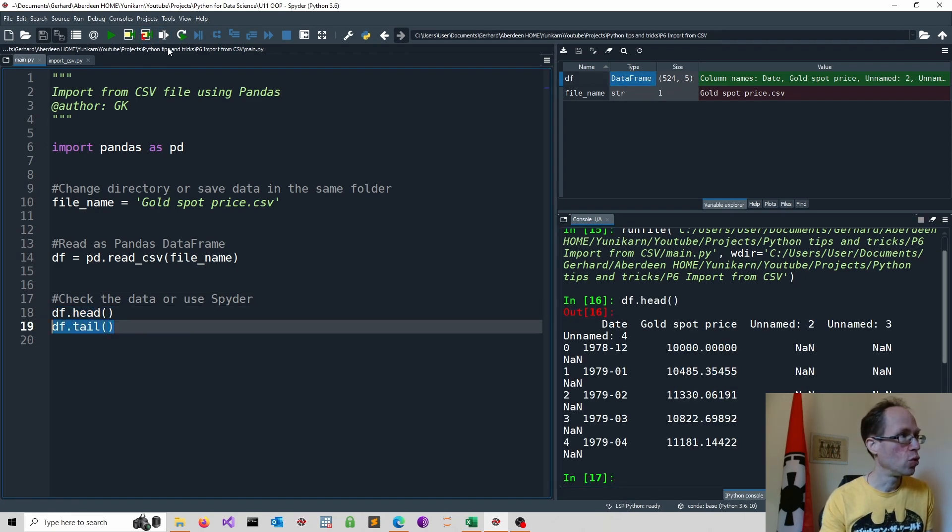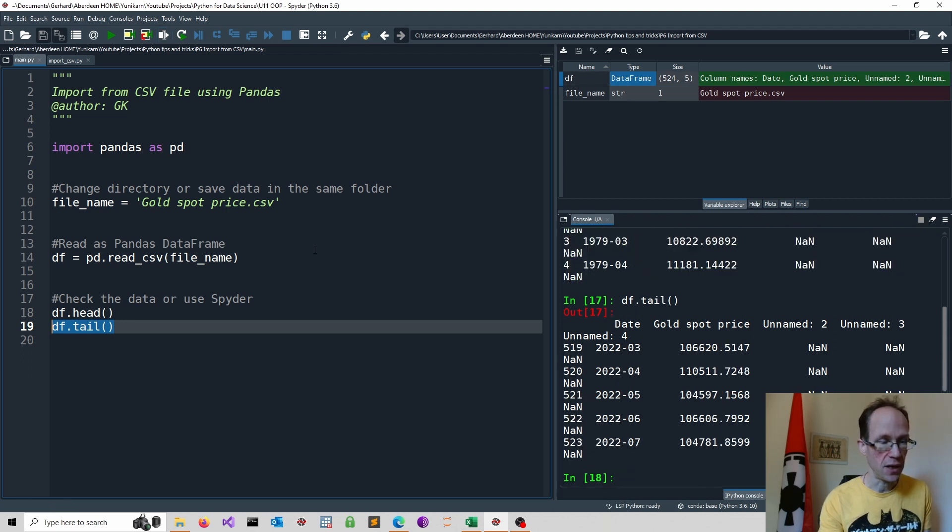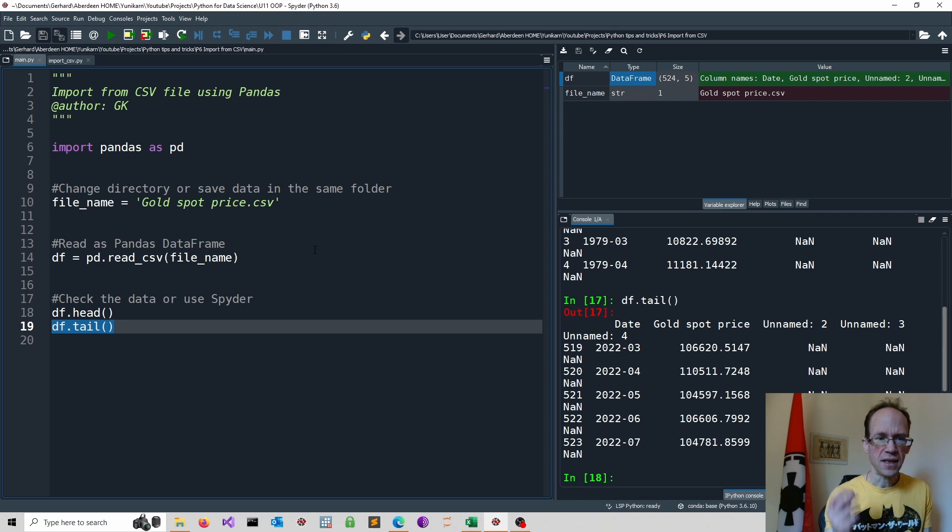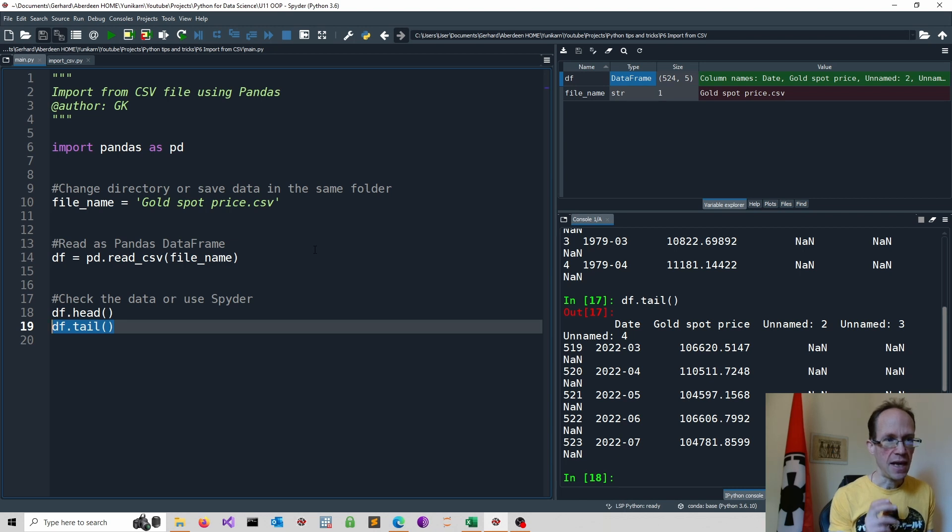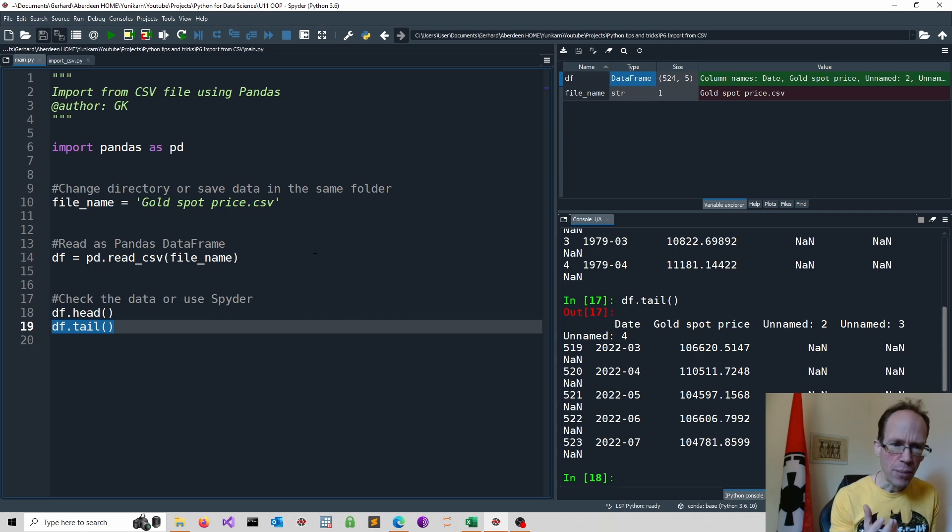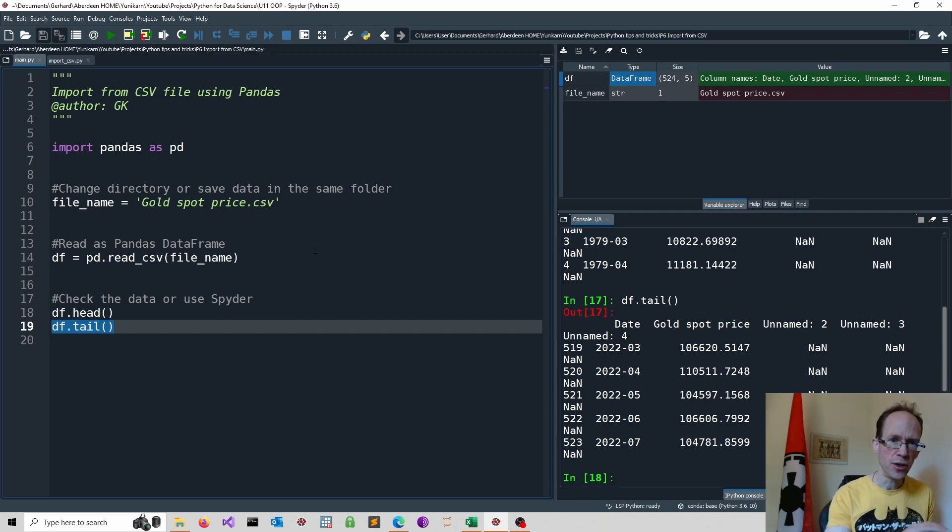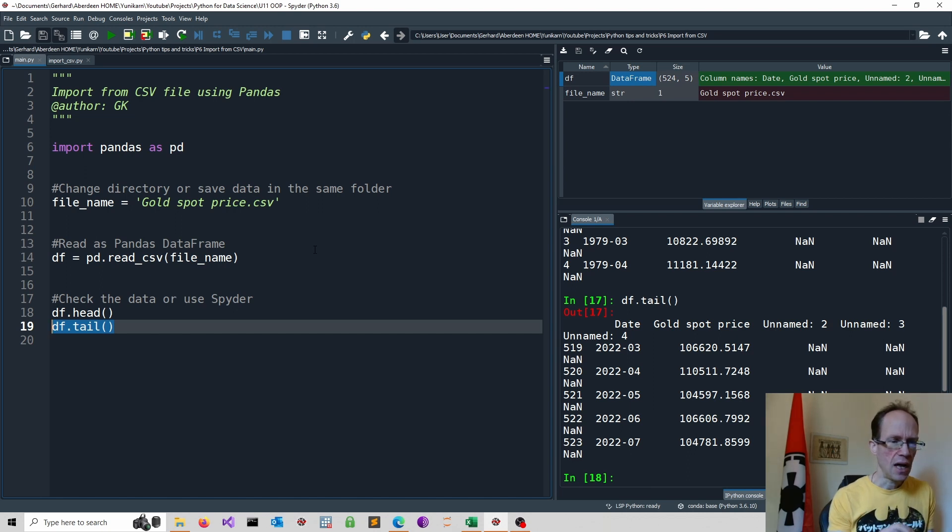Or the tail method to see the last five observations. You can see that additional columns were imported with missing values. NaN refers to missing values in pandas. That can happen depending on your original CSV file. We will address this a little bit later.